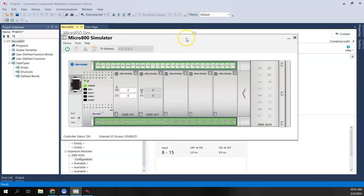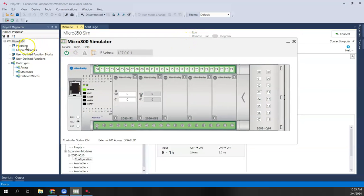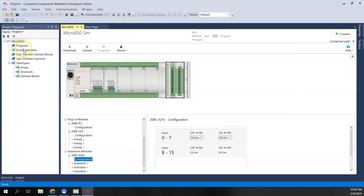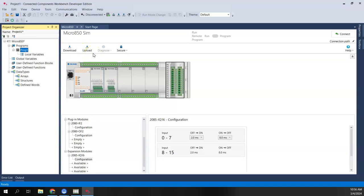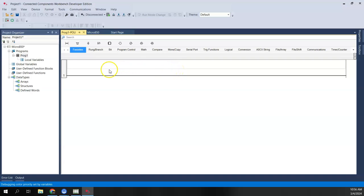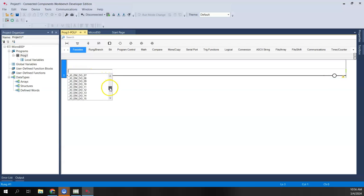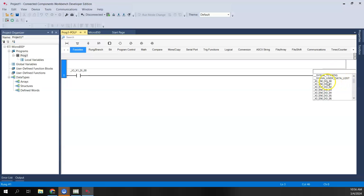Now we can download, but first I want to create at least one simple program to demonstrate the virtual wiring concept. I'll add a ladder diagram with a simple rung: when I turn on one of the expansion I/O points, it will turn on the first output, which in turn will drive the virtual wire connection back to the input. I'll put a contact and coil — if expansion input di00 is on, it turns on embedded discrete output do00.